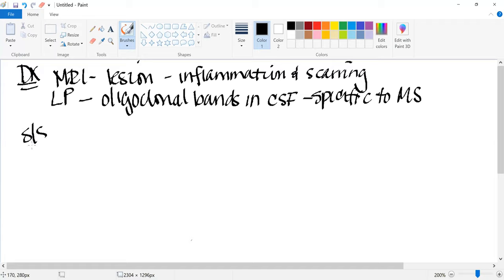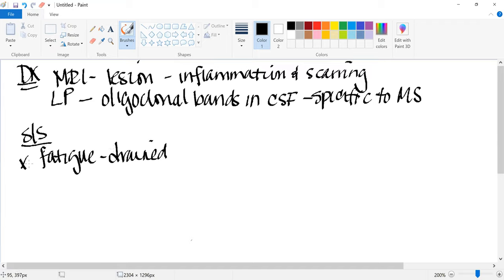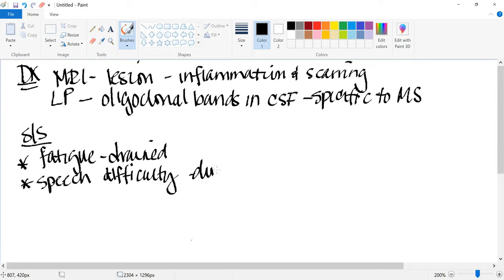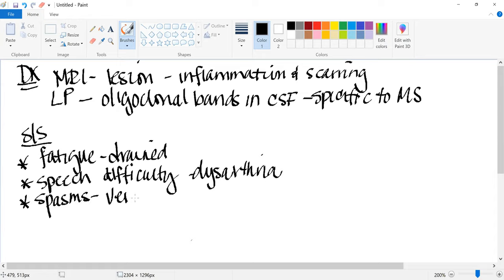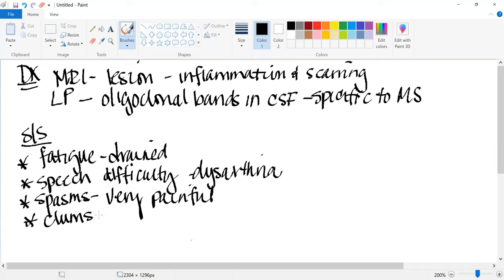Signs and symptoms of MS include extreme fatigue — patients are just drained. They can have speech difficulty — known as dysarthria — which will be an early sign. Another early sign is spasms, which will be very painful. Patients are very clumsy, which is a safety issue regarding falls and injuries. There are also coordination issues.